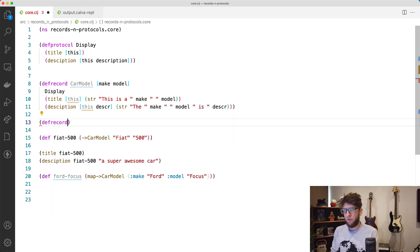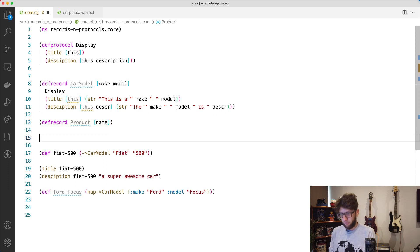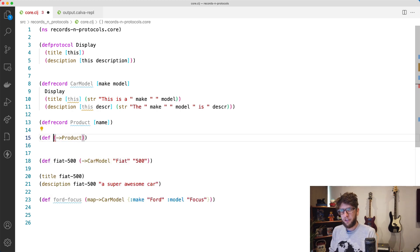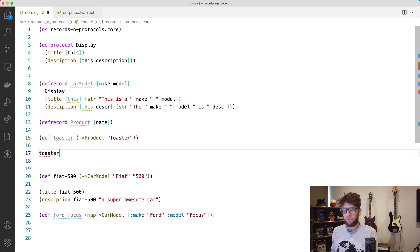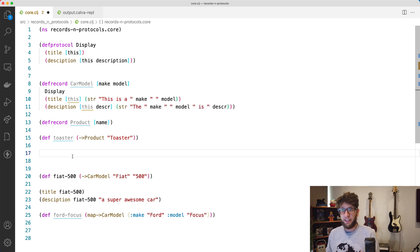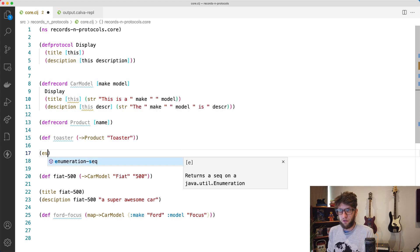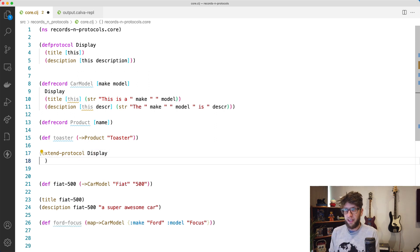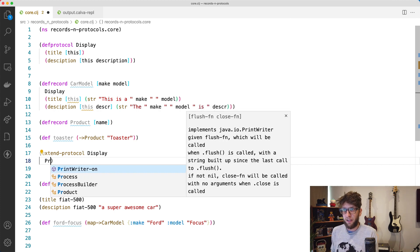Now let's say we create another record — `defrecord Product` — and a product just has a `name`. We can create this and now have two new functions: `->Product` and `map->Product`. Using `->Product`, let's create a product called `toaster` — `def toaster (->Product "toaster")`. Evaluating this gives us a map with the key `name`. Now if we want our product record to implement Display functionality, instead of updating defrecord, we can use `extend-protocol`, passing through our `Display` protocol and then the `Product` record type.